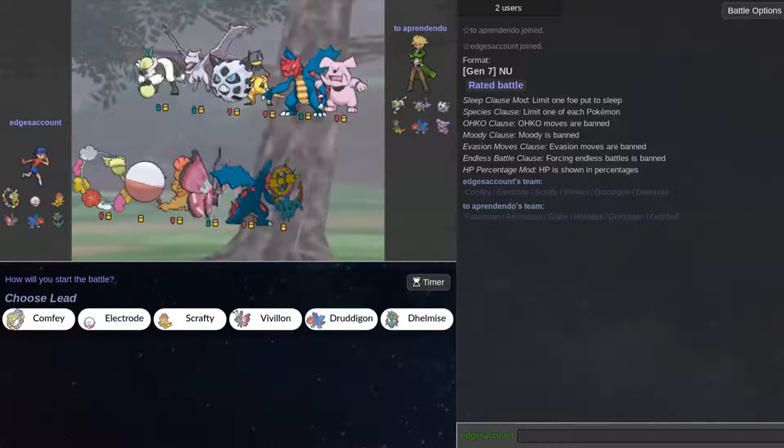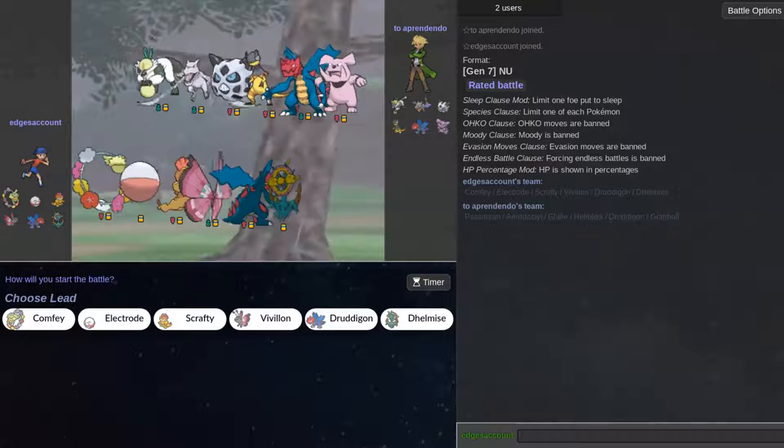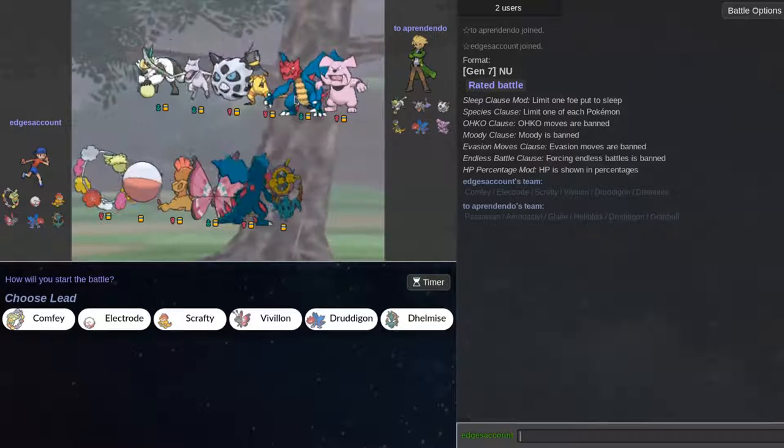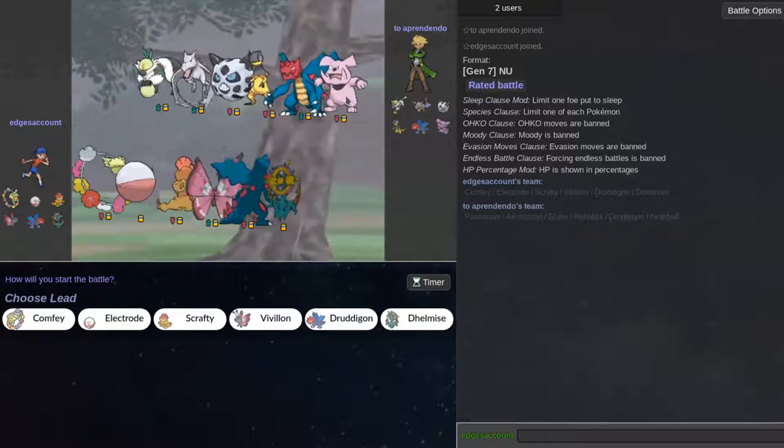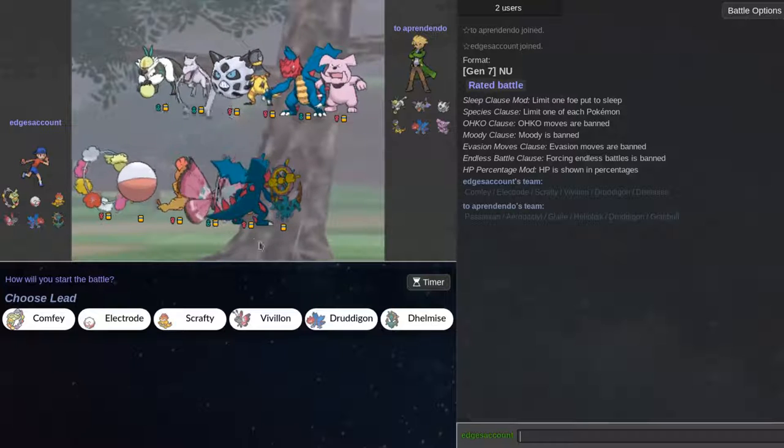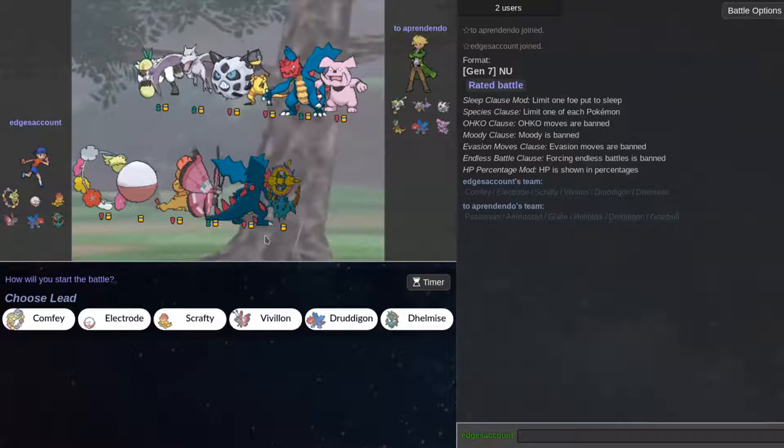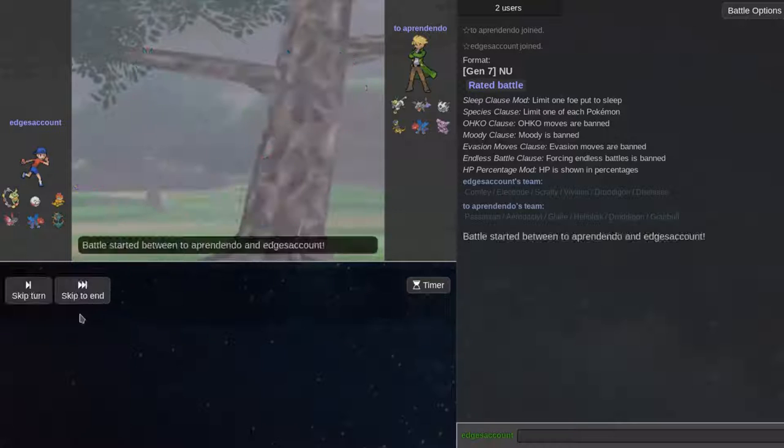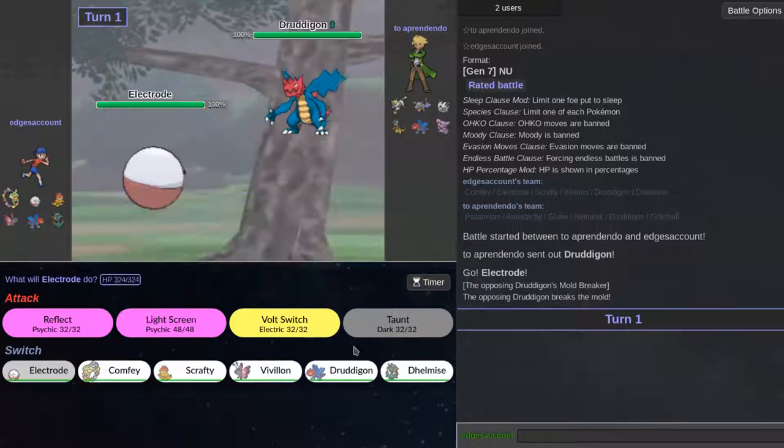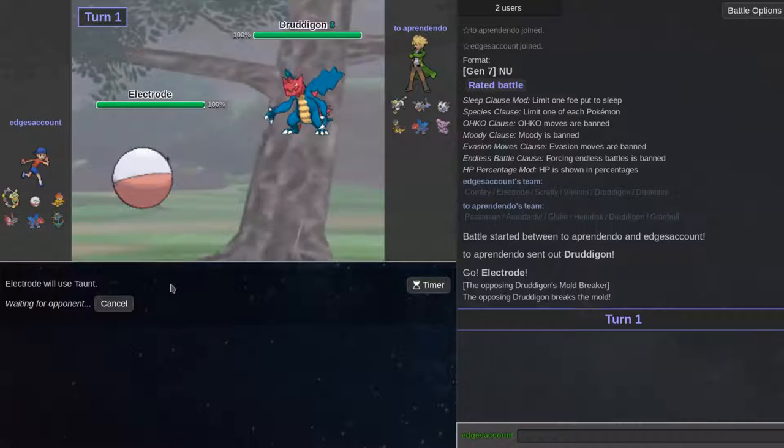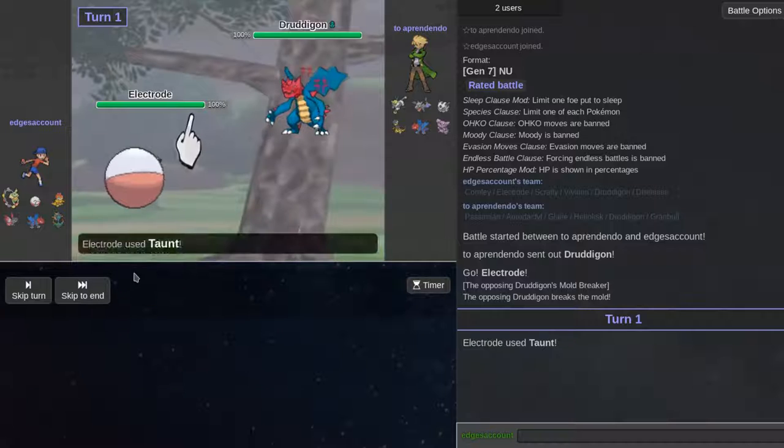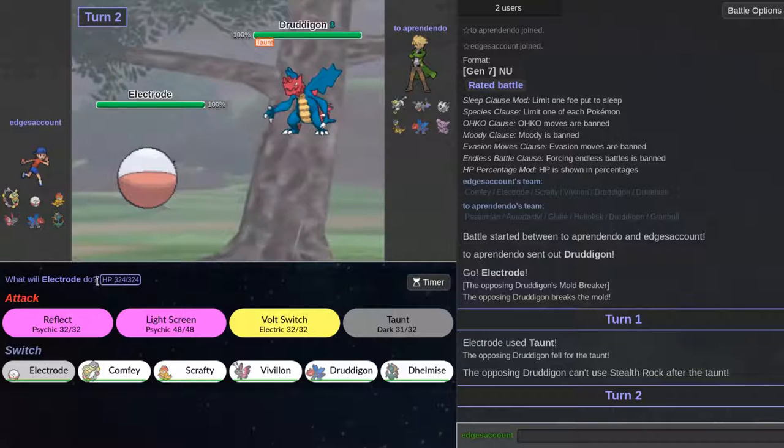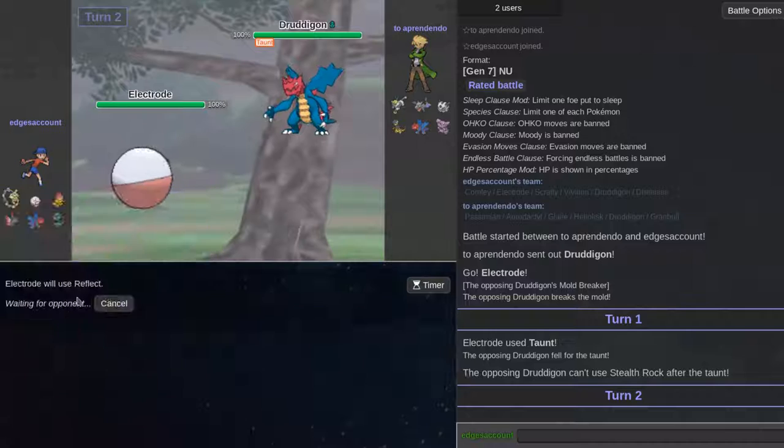Palossand. Aerodactyl. Glalie. Heliolisk. Druddigon. And Granbull. I don't know why I forgot. My brain is like half working right now. Electrode. Lead off with Electrode. Like always. He leads off with this. Just taunt this. So he can't get his rocks up. Or taunt me. He could definitely Earthquake. I think they run Earthquake and Dragon Tail. Or Gunk Shot.